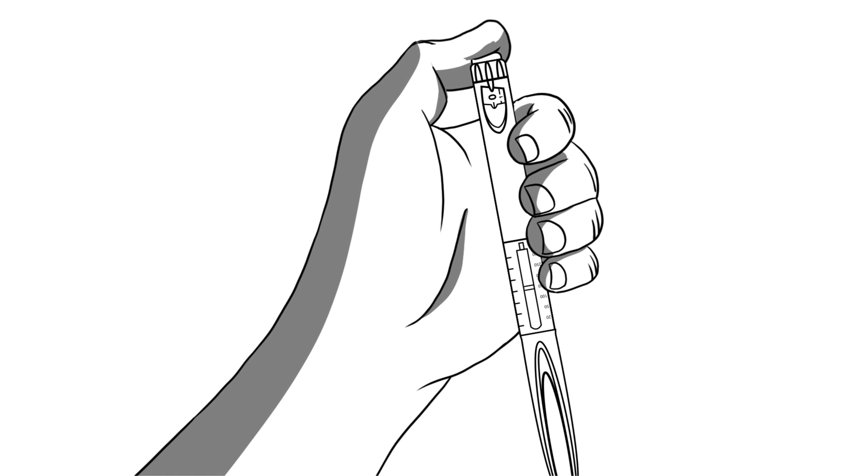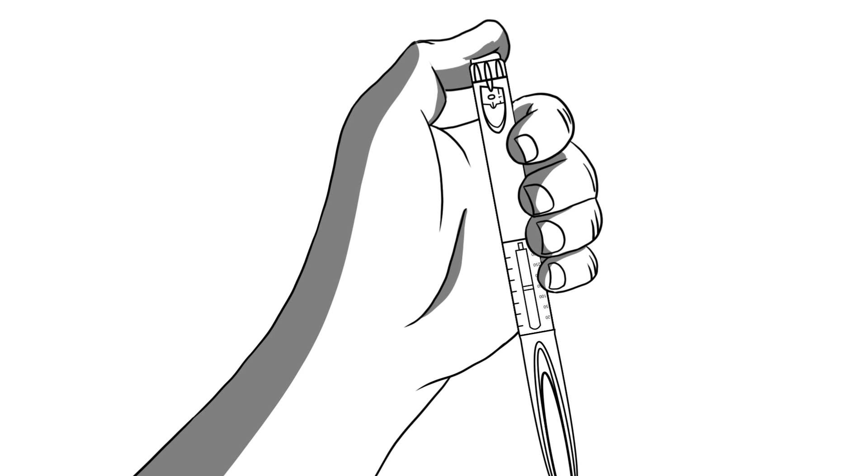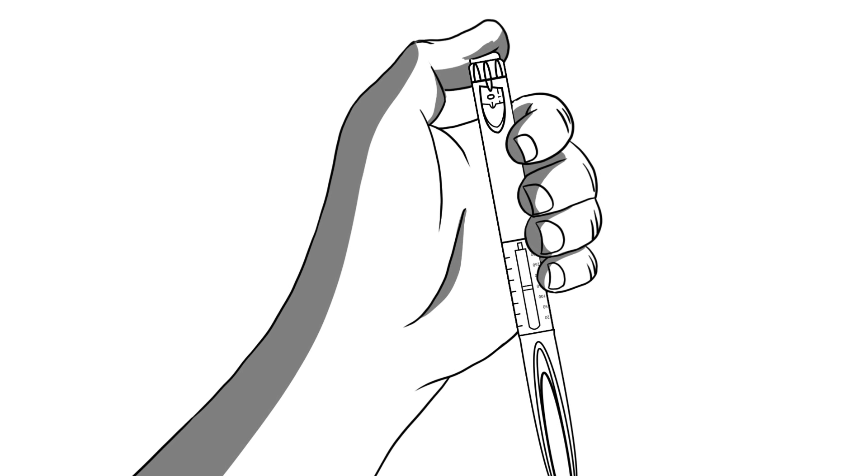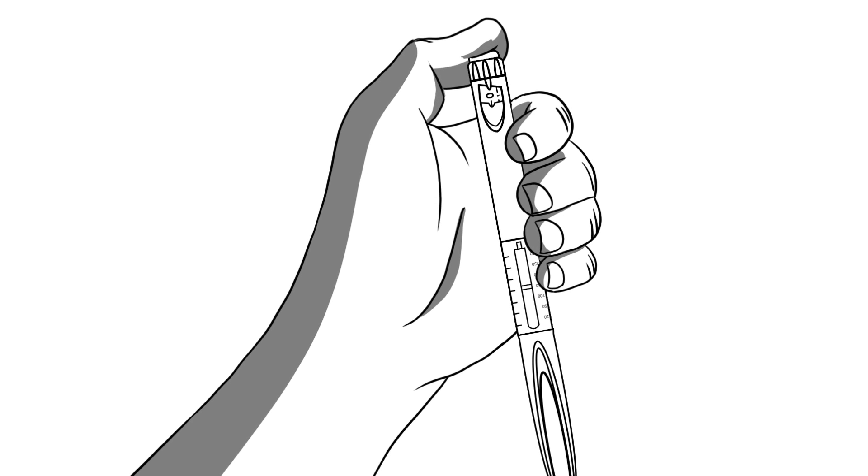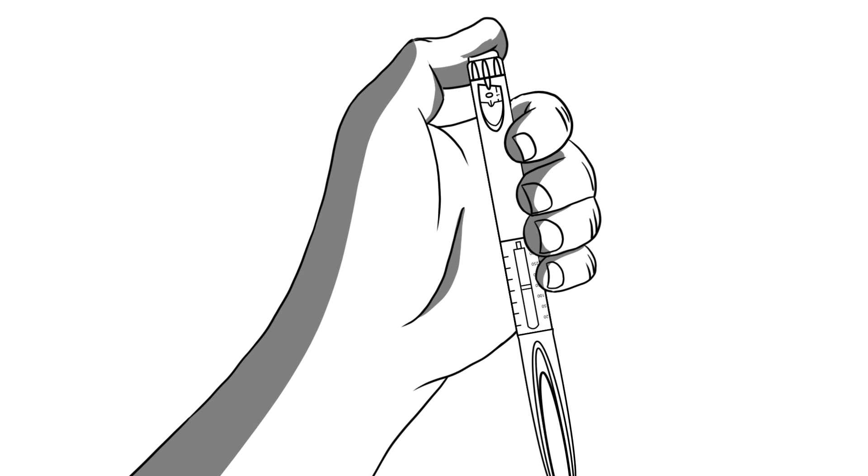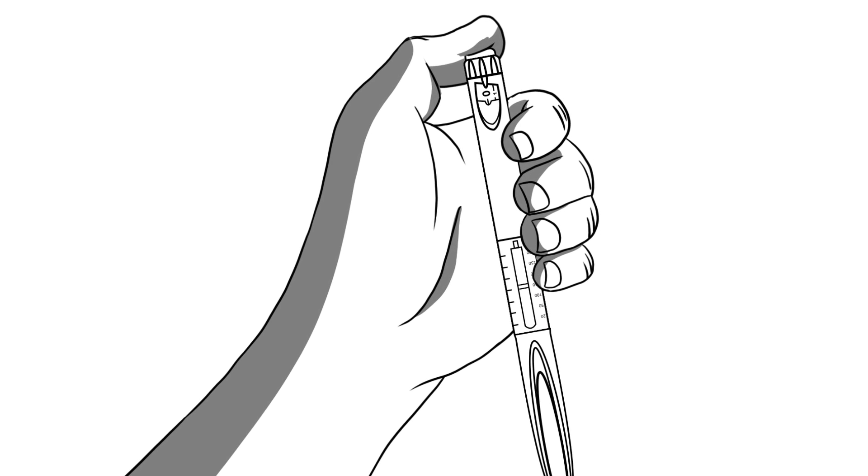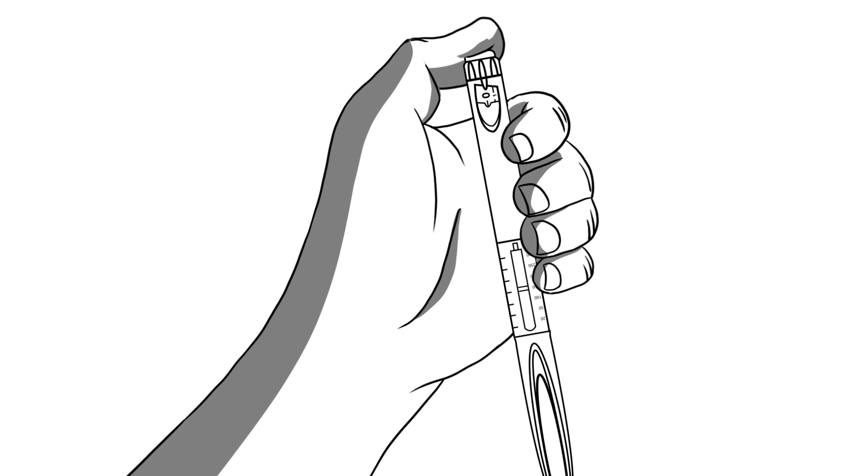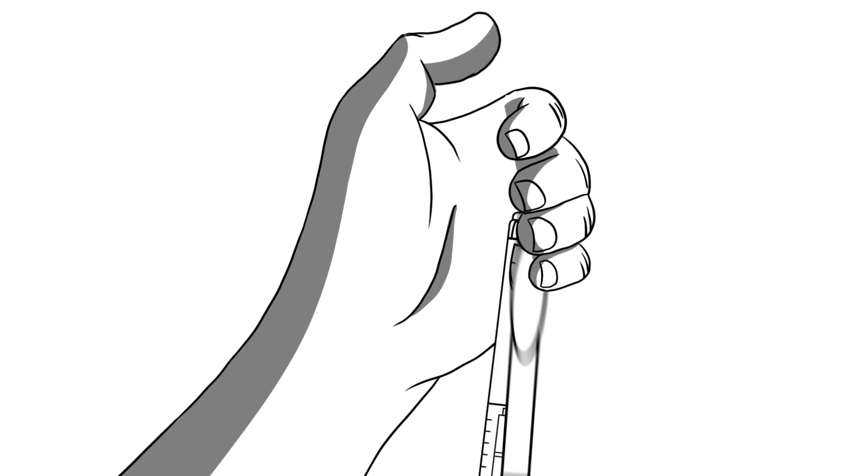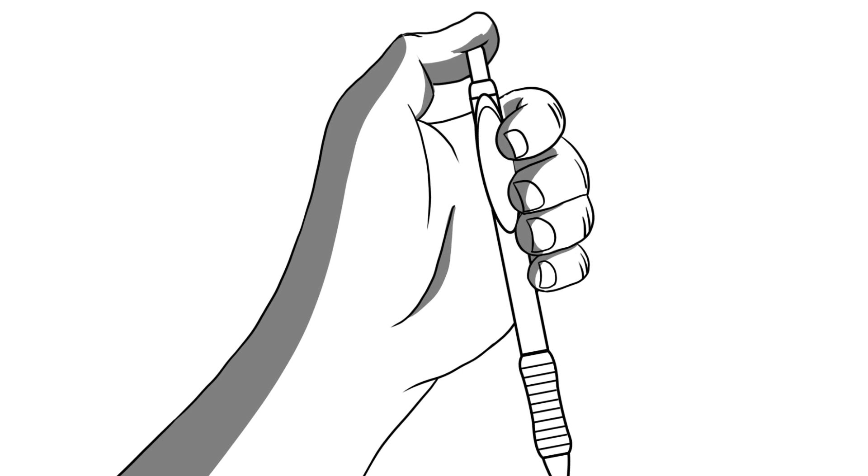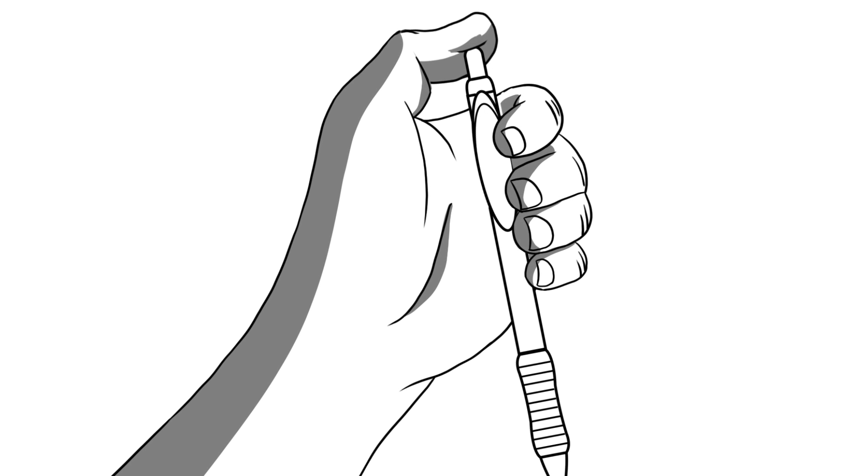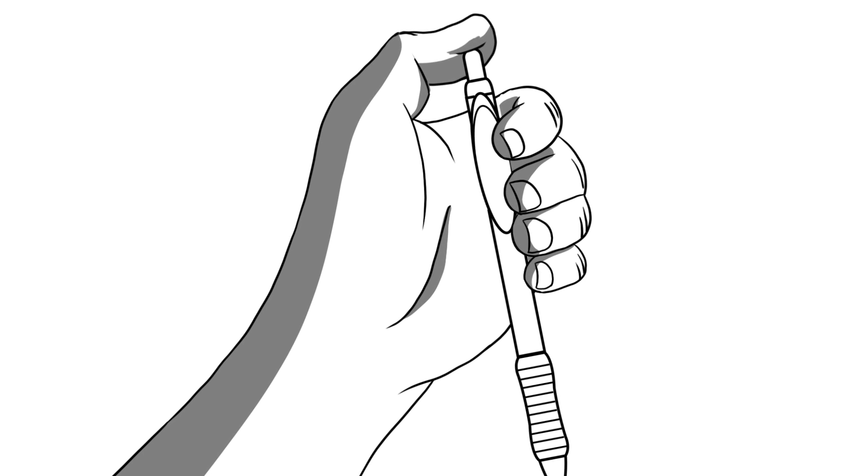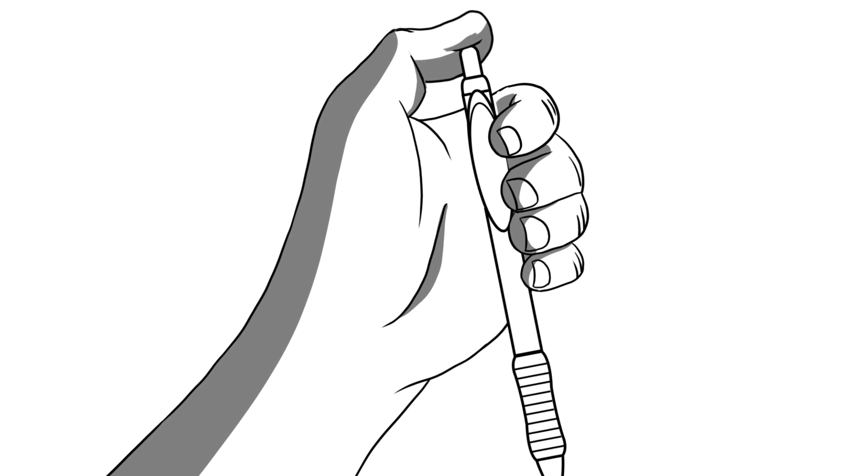Insulin pens were named because of the way you were supposed to hold them. To best deliver the shot, you grab the pen device with your dominant hand. For most people, that's the right hand. Then place your thumb over the button end. In this way, the insulin pen is handled in the same manner you would click a retractable pen to expose the writing tip.